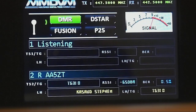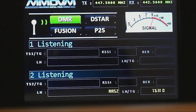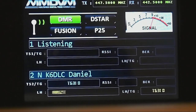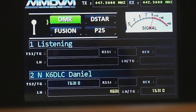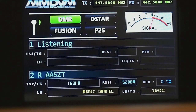Can somebody give me a call back, please? 310's been busy today. Alpha Alpha 5ZT — K6DLC, you copy? K6DLC from AA5ZT.